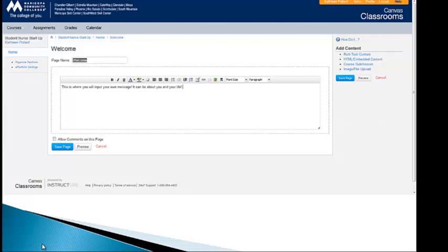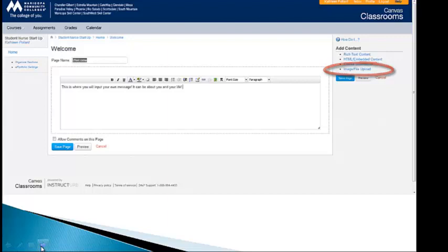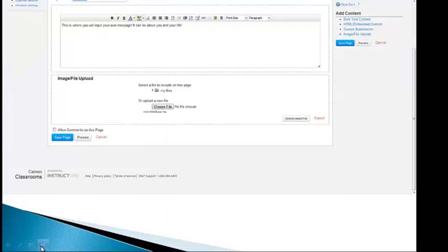So when you click over onto the right to edit this page, this is what will come up. This is where you can put in your own message, tell us about you, tell us about your life, what's going on. And then what we'd like you to do also, on the right side you see image file upload, we'd like you to click on that, and we'd like you to include a photo of yourself so that we can get to know you and your classmates can get to know you as well if you choose to make this public to them.